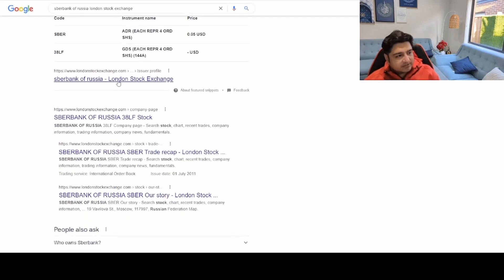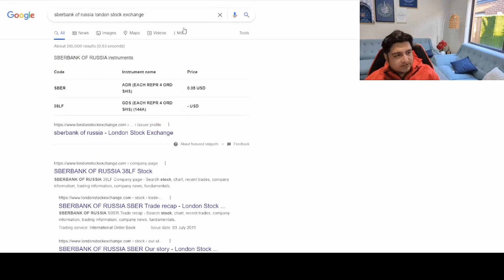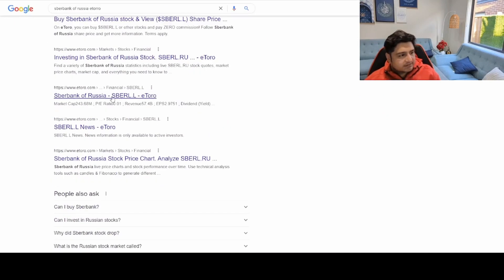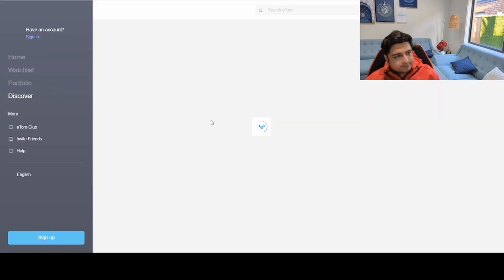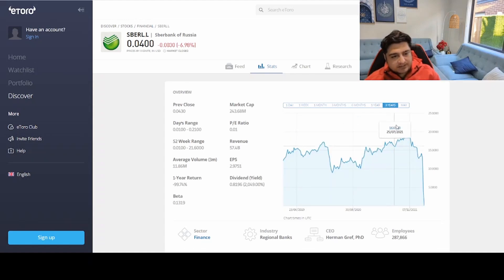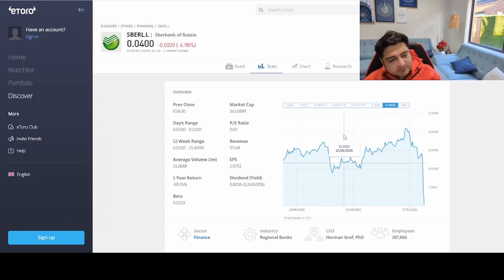Looking at the London Stock Exchange chart, trading has been stopped due to sanctions. Looking at the three-year chart, the stock was at 20 pounds and is now at 0.04 pence. In case this stock gets re-listed on the London Stock Exchange, you could still buy it and calculate the potential profit return — it would be a 20,000% profit if it recovered. That's a speculative scenario, but it illustrates the concept of buying deeply discounted stocks.